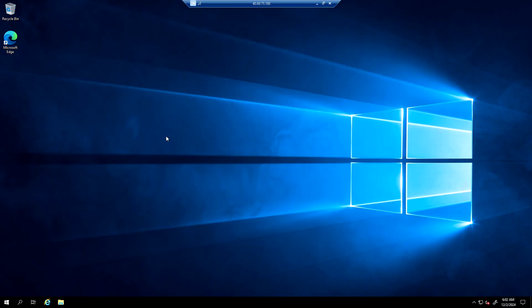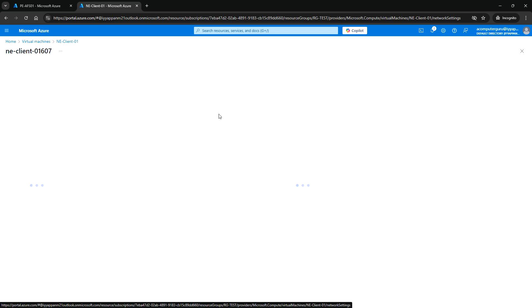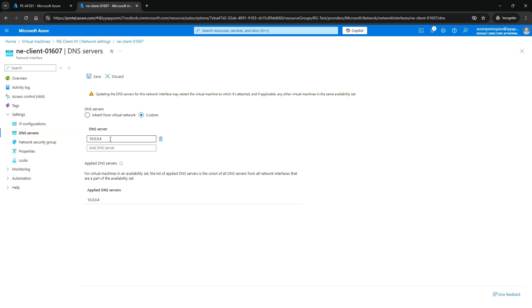Once we have disabled the firewall, we need to update the DNS for this client VM in the portal. Go to the client VM, go to Network Settings, go to the interface, go to DNS Server, and put the domain controller IP address as the DNS server. Then reboot the server for the DNS setting to take effect. Once the client VM is rebooted, you can join it to the acgcloud.com domain.